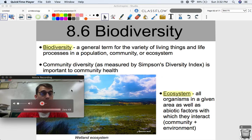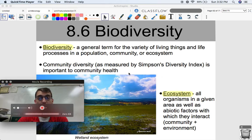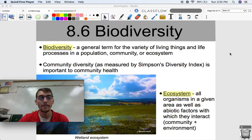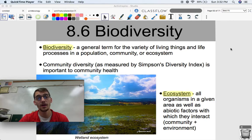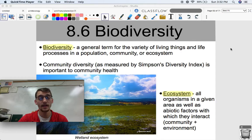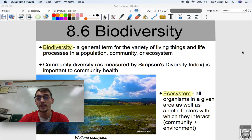Hi everybody, it's your AP Biology teacher, Mr. Poser. Today we are continuing Unit 8 on Ecology in AP Biology by getting into Topic 8.6, which is on Biodiversity. This is an idea we have talked about a couple times in this class before, but allow us to reiterate on what that is and put it in the context of ecosystems. We're going to learn a couple new terms today, and one of those is ecosystem.